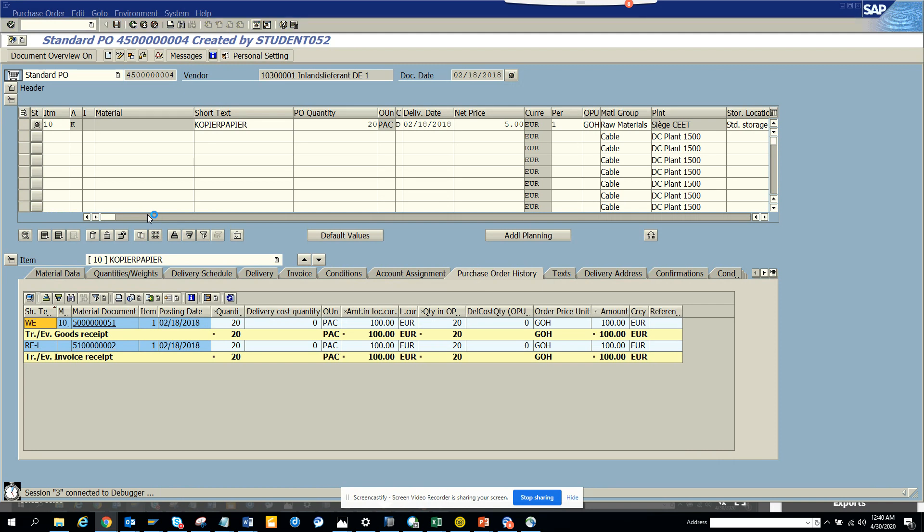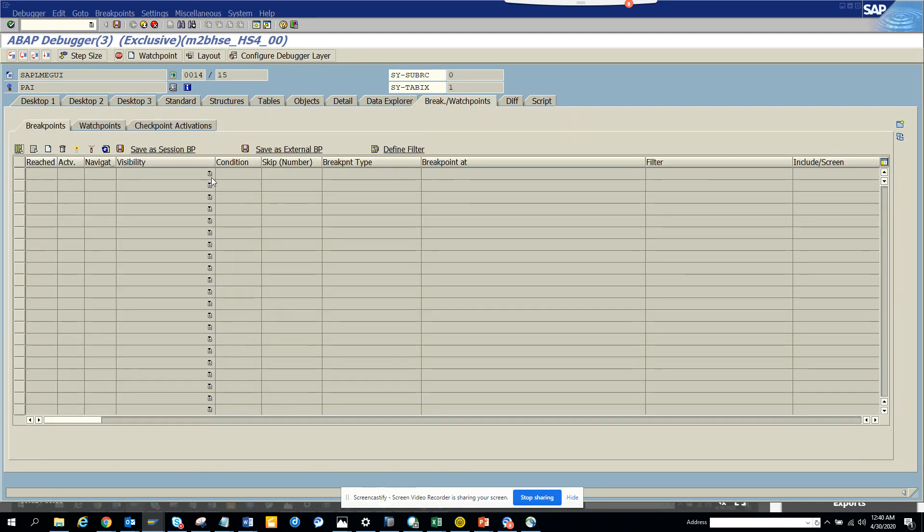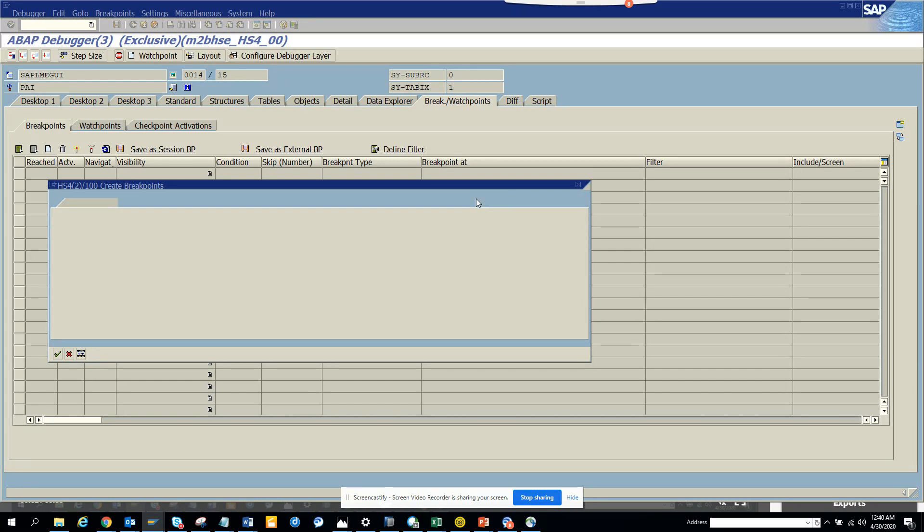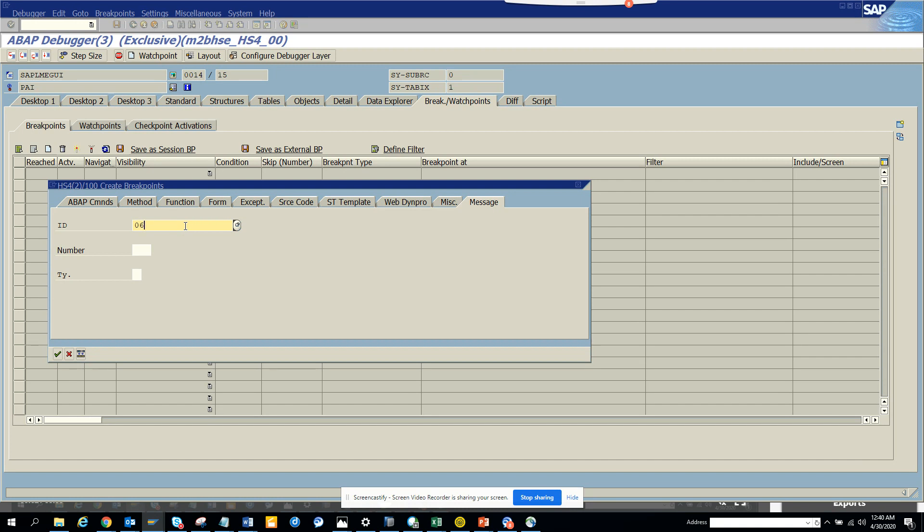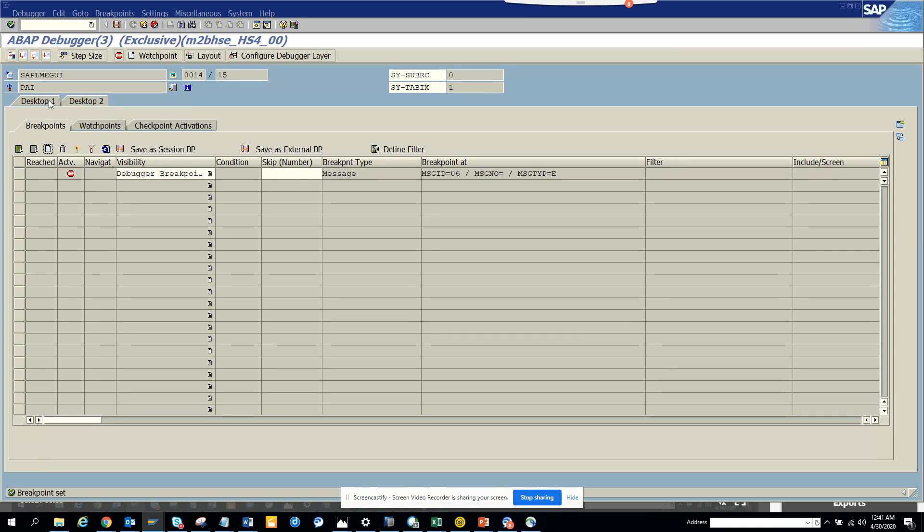It's there now. Here you go to this breakpoints tab, and here you click on create breakpoints. Here we can put message, and here you will put 06. I don't really know the number, but we can see whether it works. I forgot the number of the message.